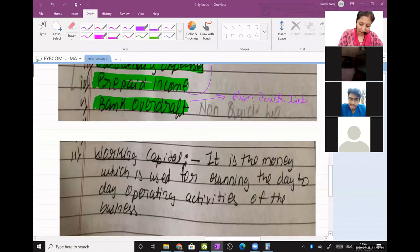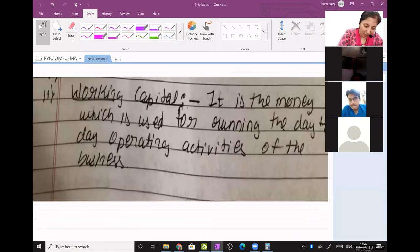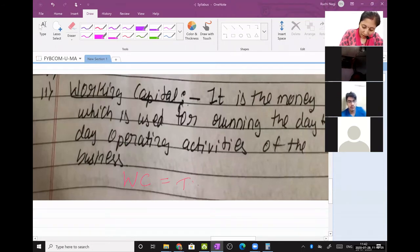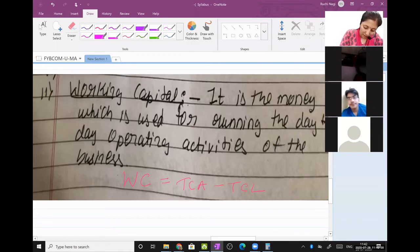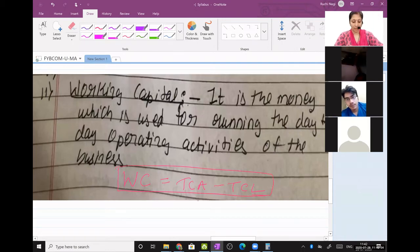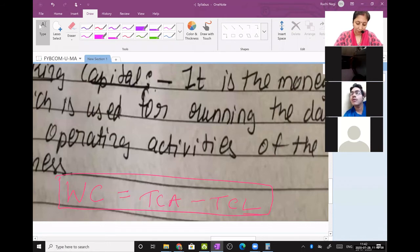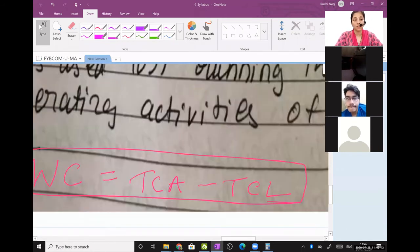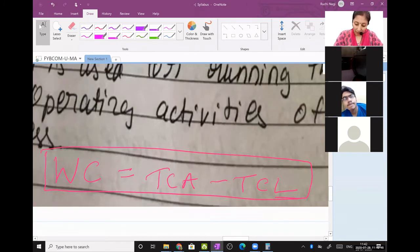Working capital is very easy. In a nutshell: working capital is total current assets minus total current liabilities. You have to remember only this. Working capital equals total current assets minus total current liabilities — the difference between current assets and current liabilities.